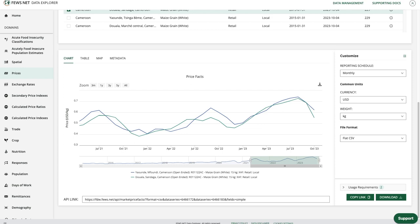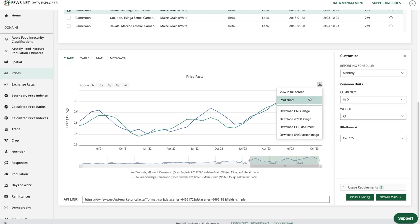Once I'm happy with the chart, I can go to the download icon and I'll either view it in full screen, print the chart, or choose a format to download the static image in.